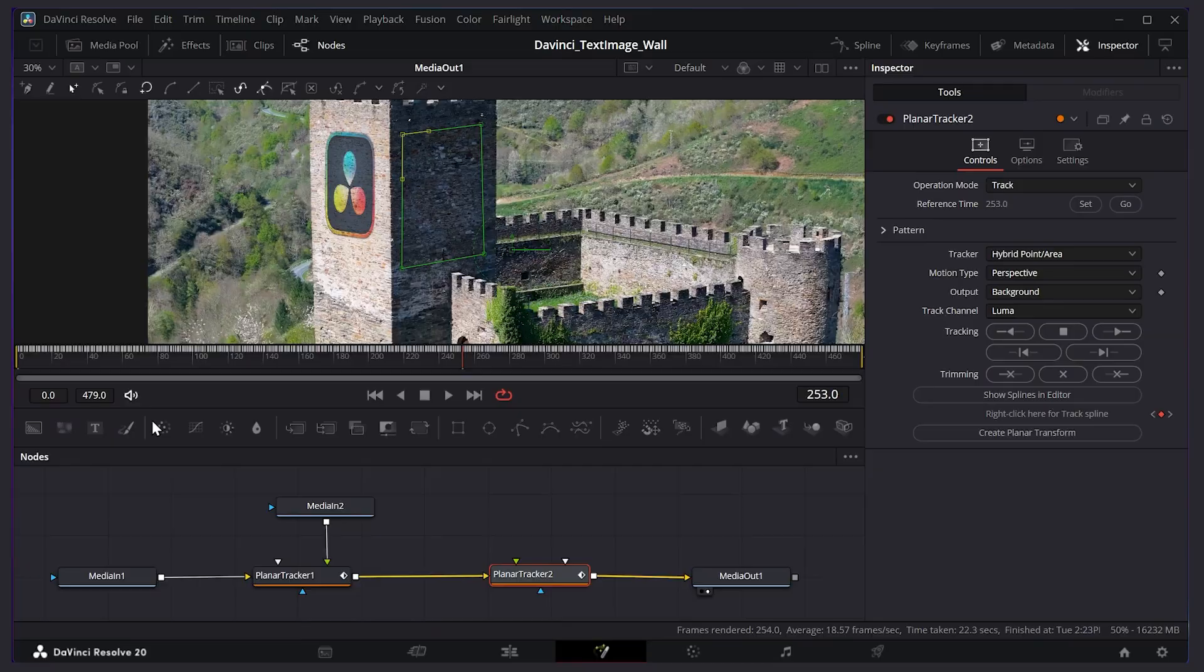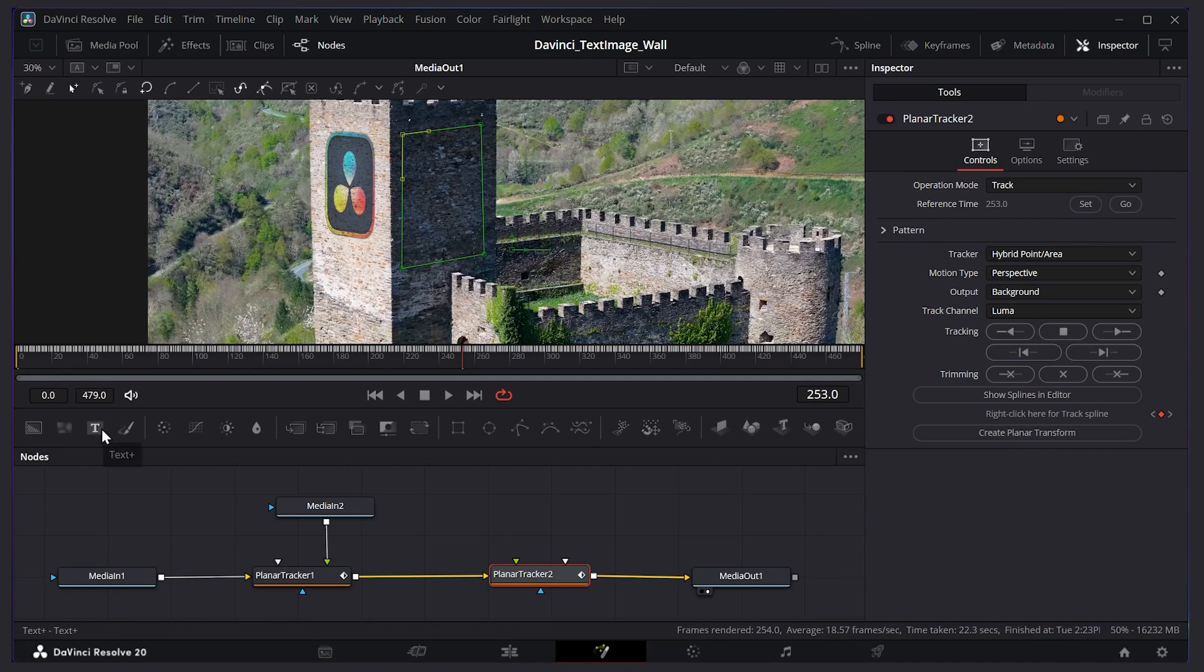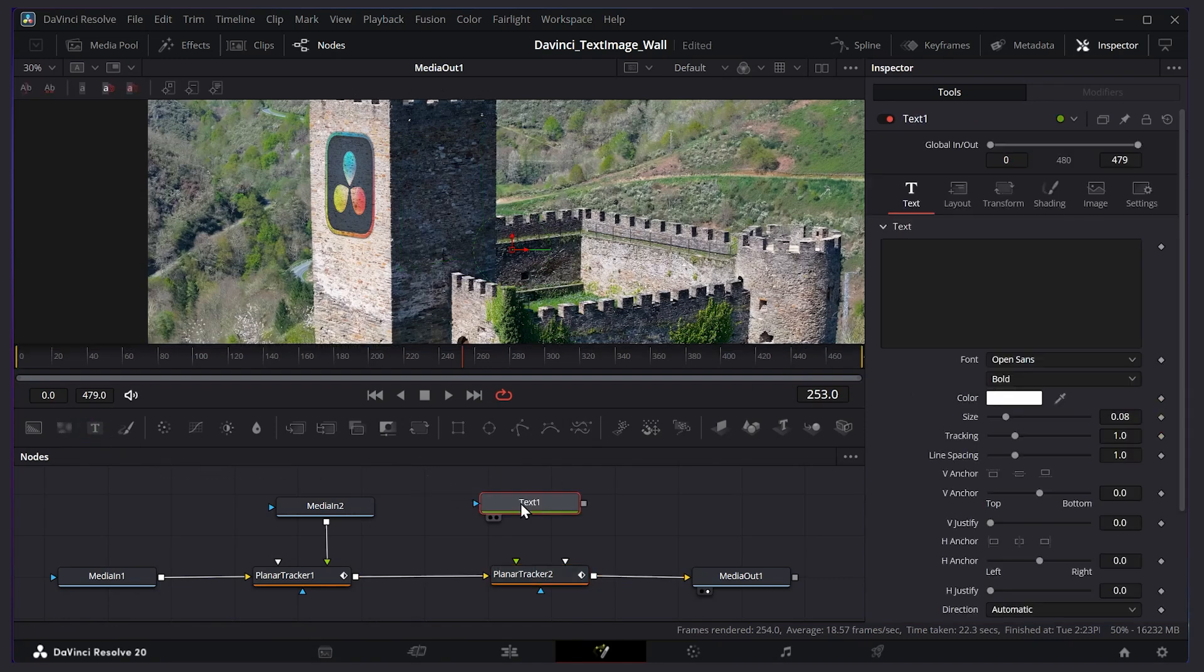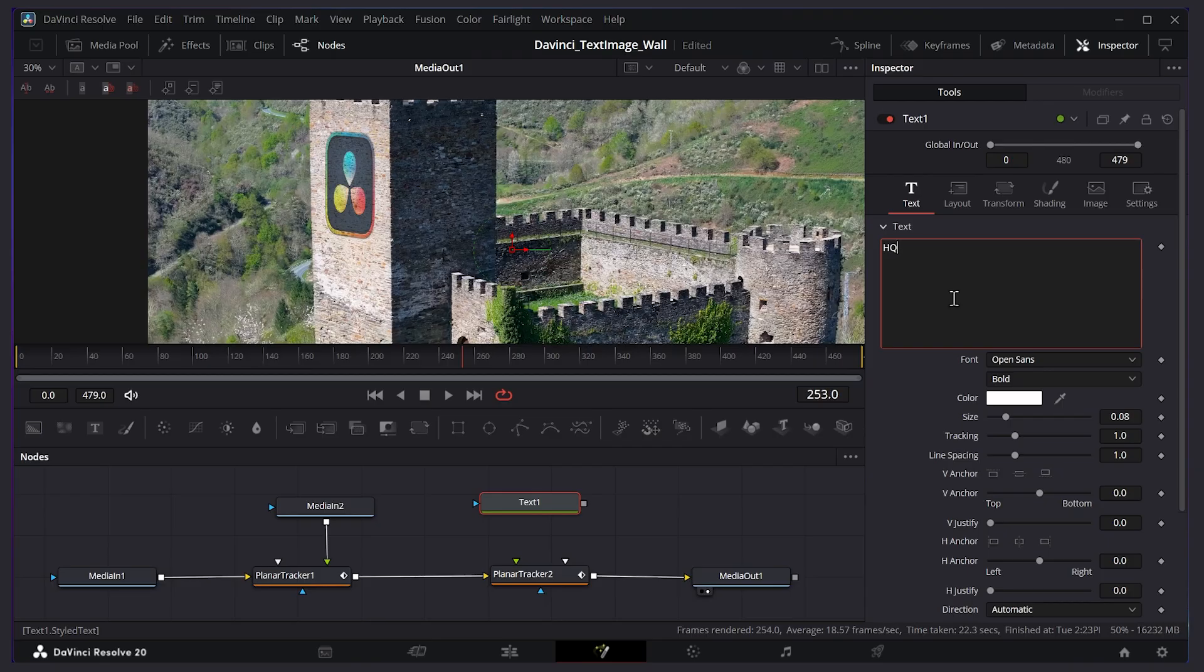Now let's add our text. We can do this with a text plus node here. So I'll click and drag it onto the canvas. Over in the text box here, I'll type HQ. That'll be our text. Now I'll drag the output of the text to our new planar tracker.